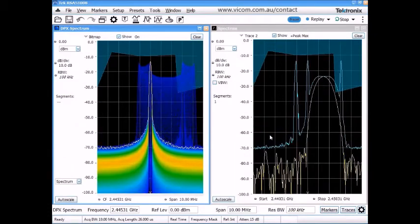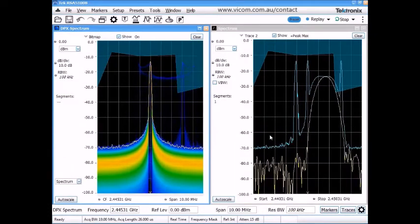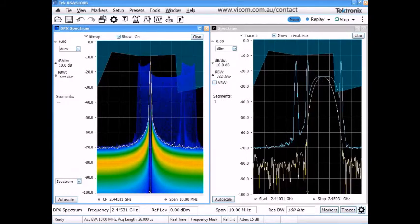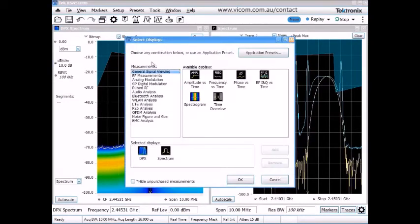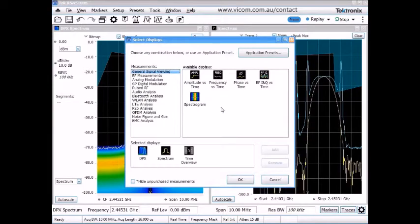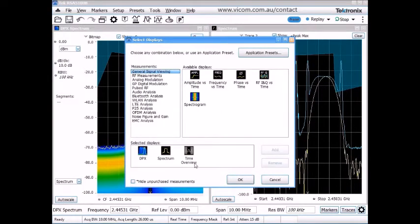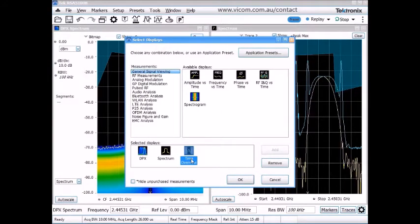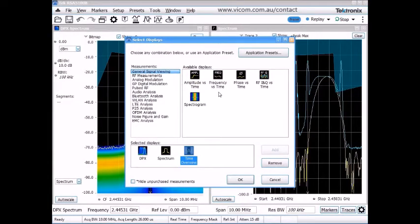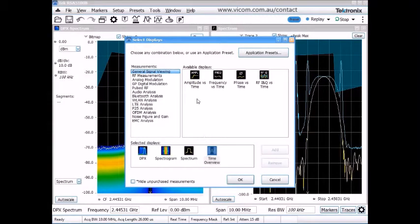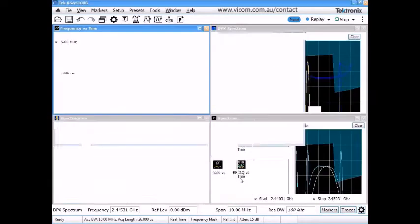So now that we're triggering on this signal properly, let's go capture some of this over time to understand the behavior of this signal. So I'm going to add a time overview display that allows me to control how much time I'm going to grab and what portion of that I want to go analyze. And let's also add a spectrogram display and a frequency versus time display.